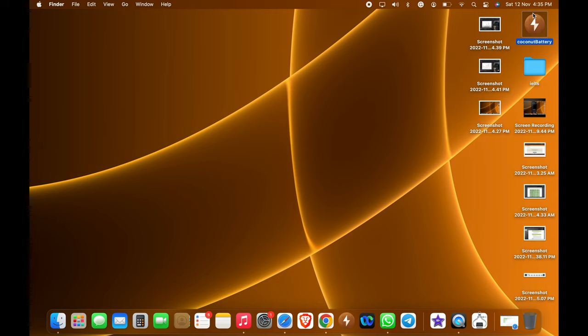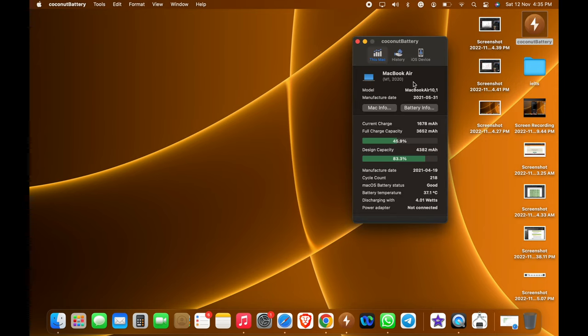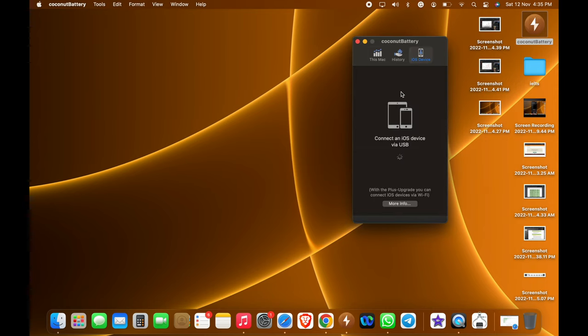Then only you can see the data of the iPhone, or else you can see it as blank. You can see here, right? It is saying connect an iOS device via USB.